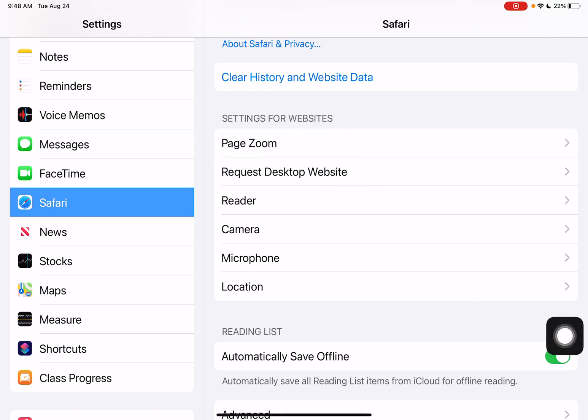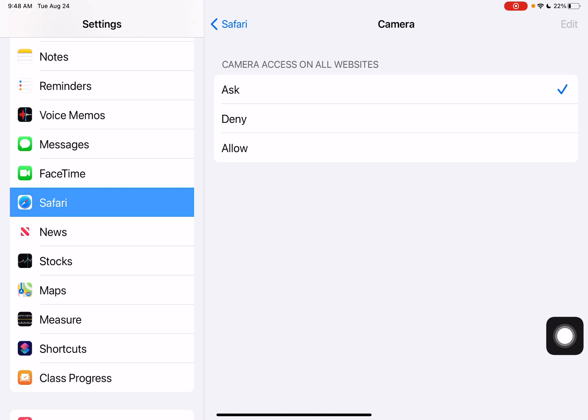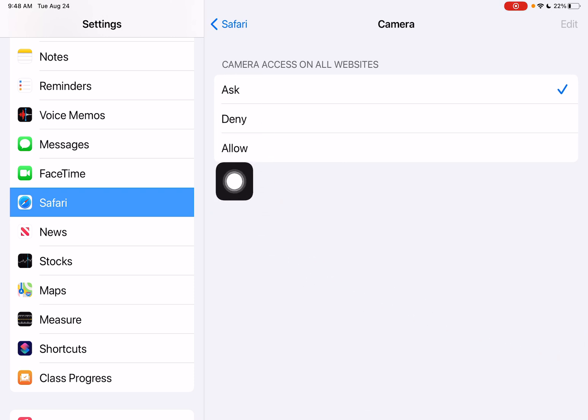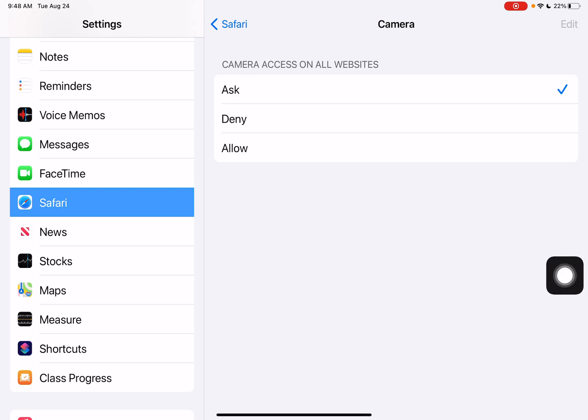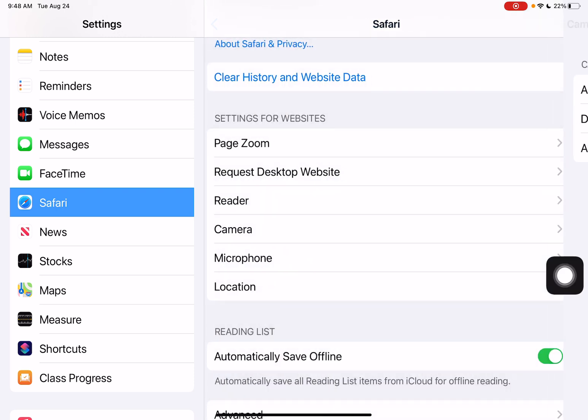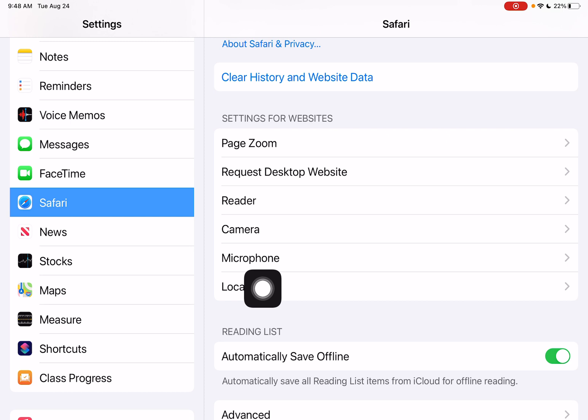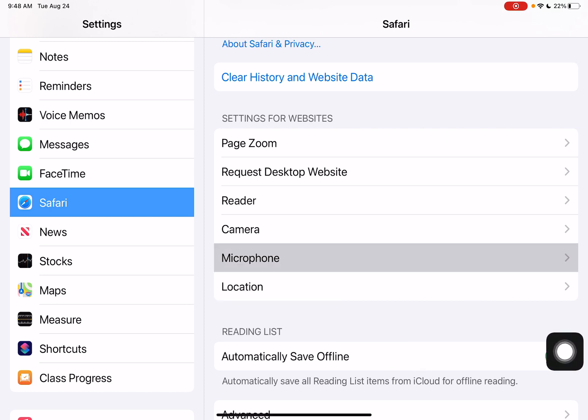What I want to do is tap into the camera. I want to say allow or ask. Make sure that setting is on one of those. I can do that as well for the microphone in Safari. That's how to take a look at privacy settings on your learner's iPad.